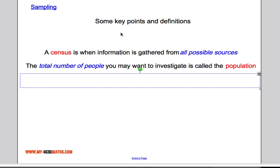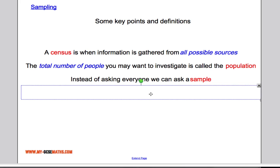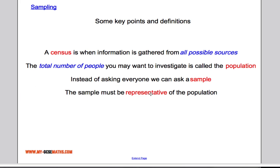However, asking everyone in your school is going to take an awful long time and it's going to be costly, so we don't want to ask everyone. We can ask what's called a sample — a group of people that should give a representative selection of the population.